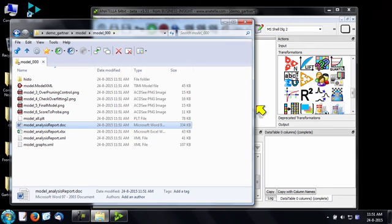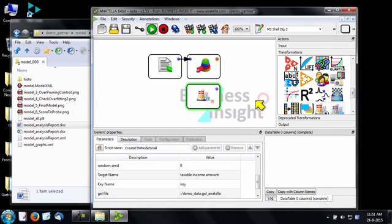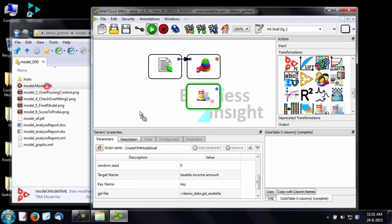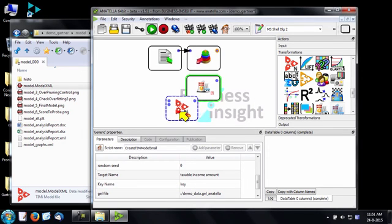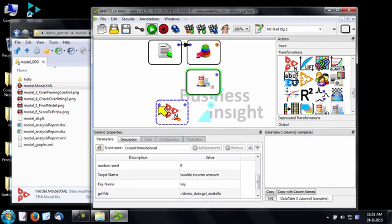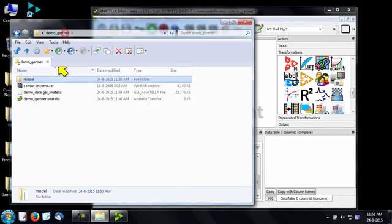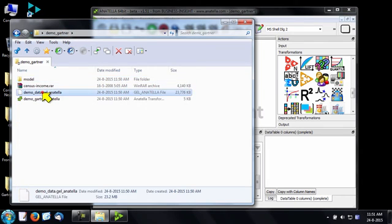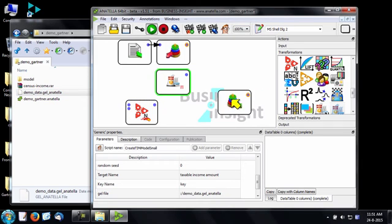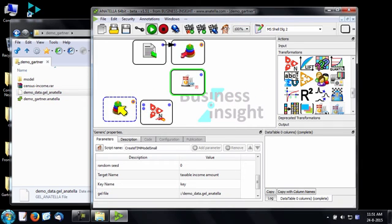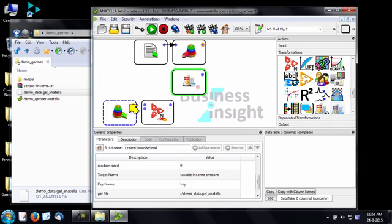Let's now use our model to score a new dataset. Our model is the .model.xml file. Let's drag and drop this model file into anatella. Let's use again the same gel file that we used to create the model.